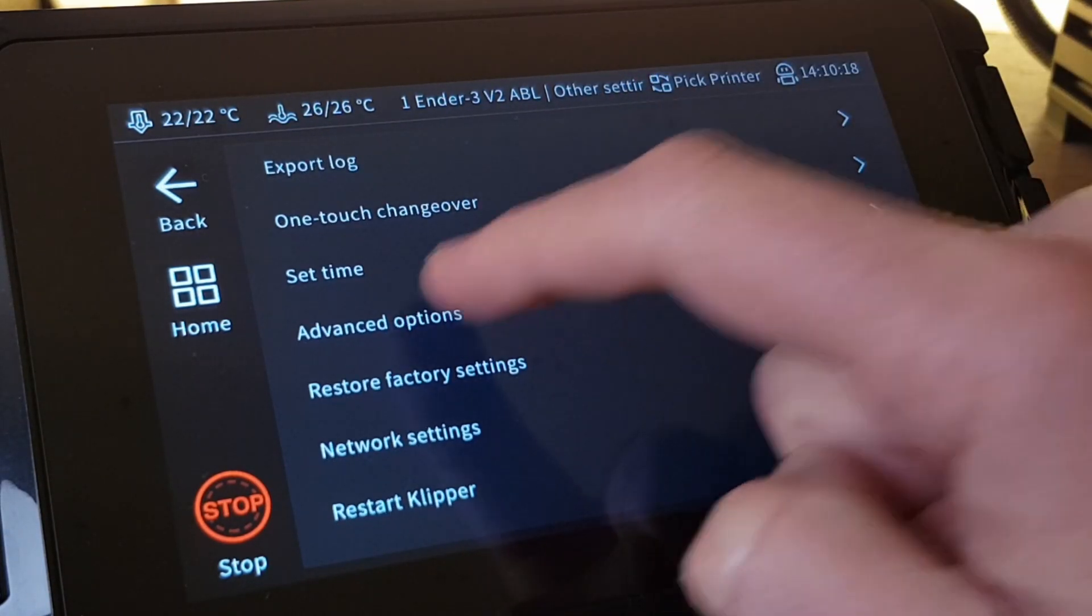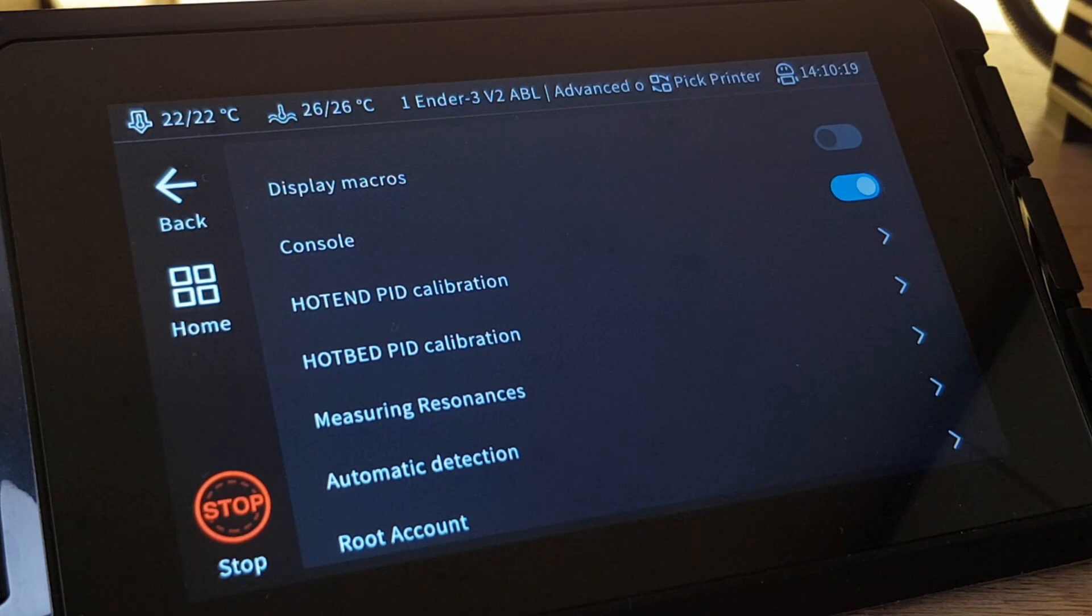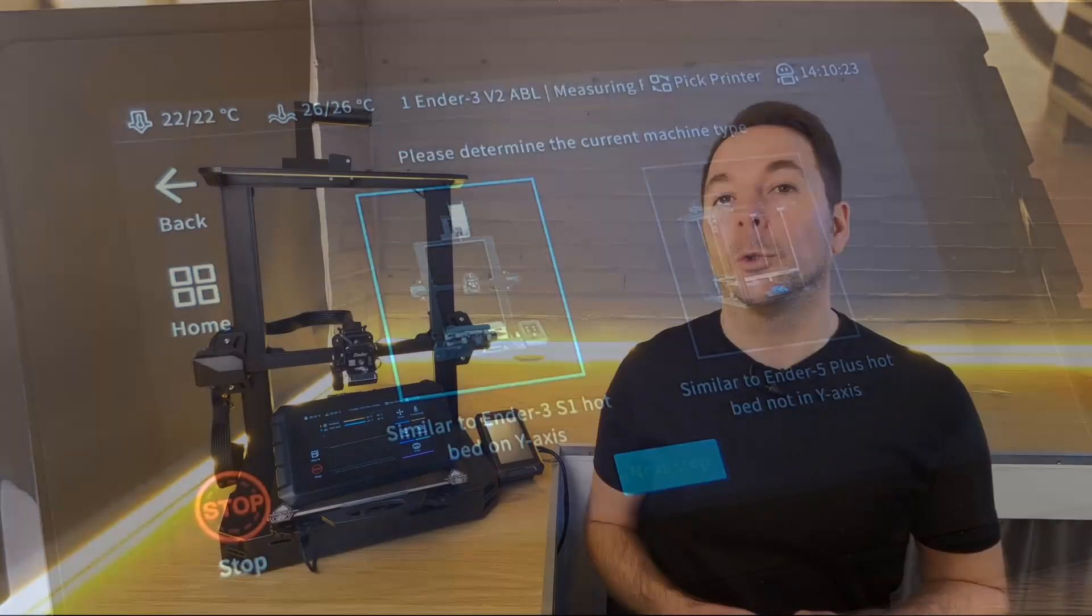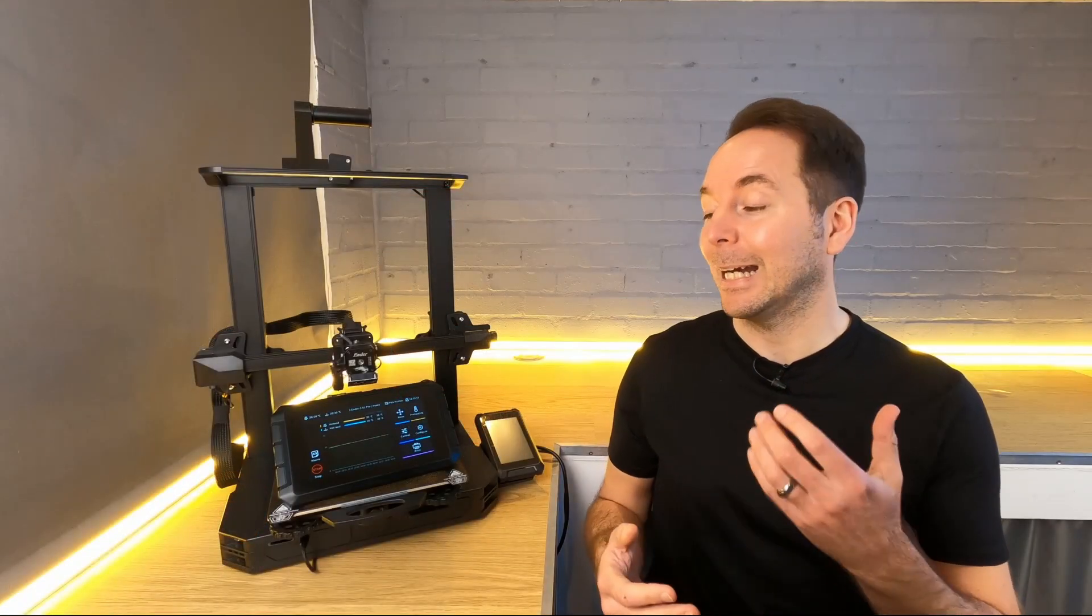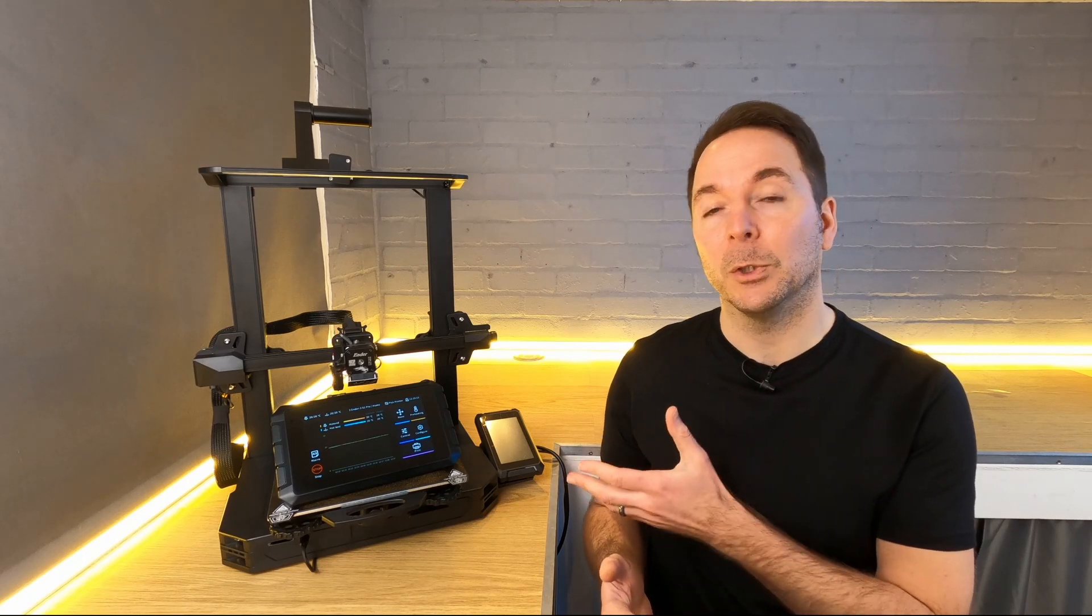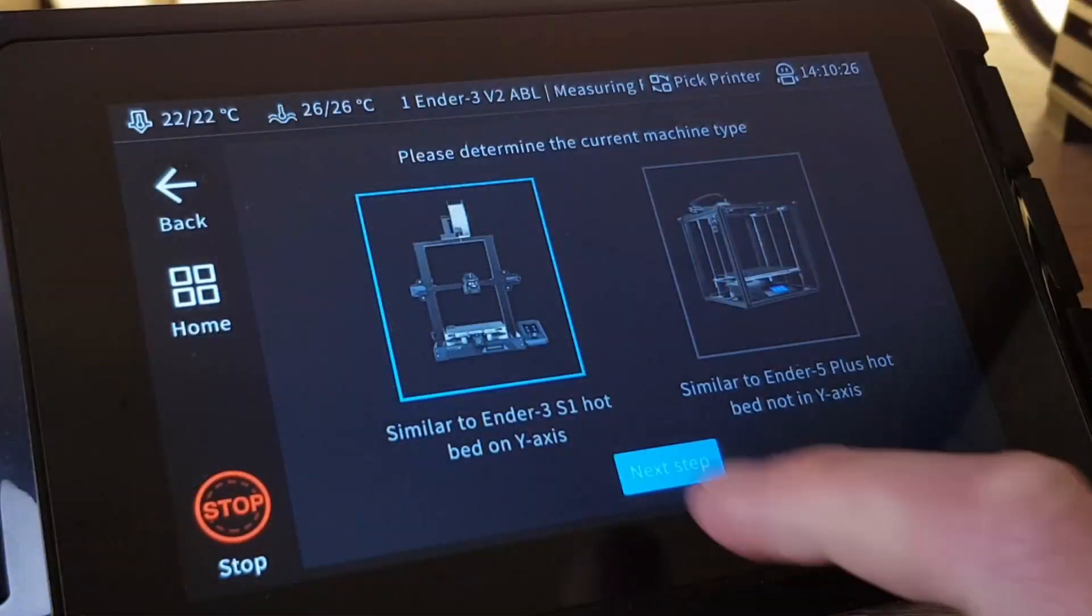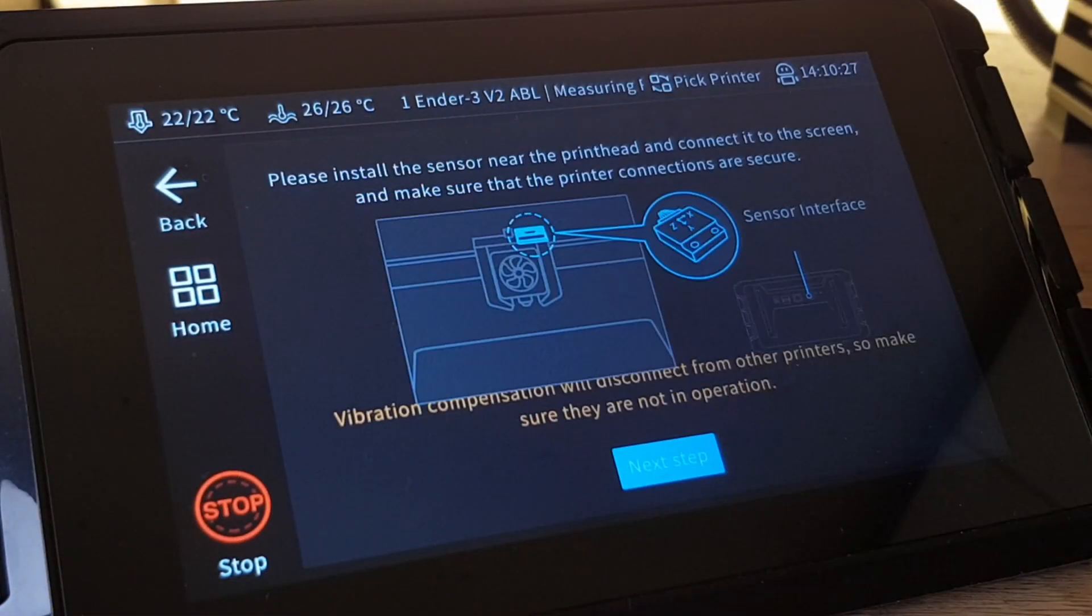When you then select Measuring Resonances, you're first asked to select what type of printer you have. Your 3D printer either has the bed move for you to print on the Y-axis, or the bed doesn't move. For this test I'm using my Ender 3 Version 2, so I select the first option and click Next.